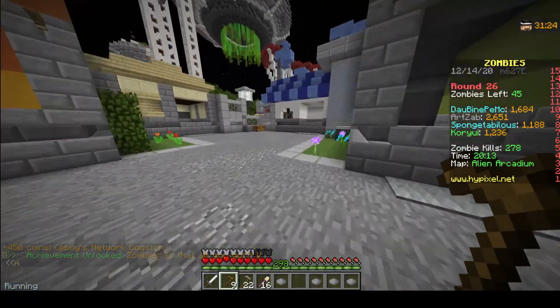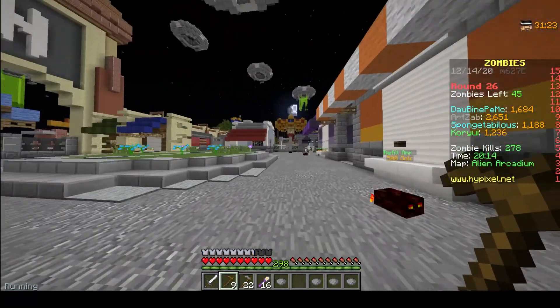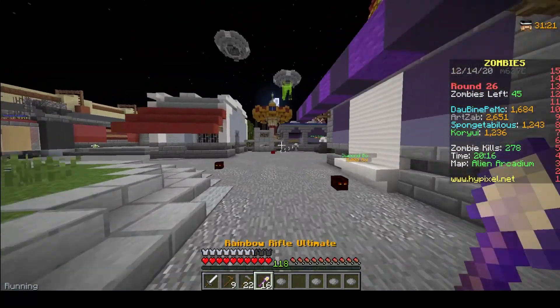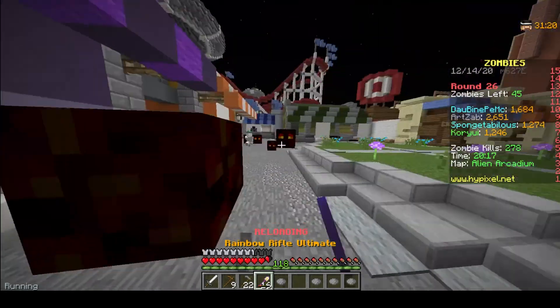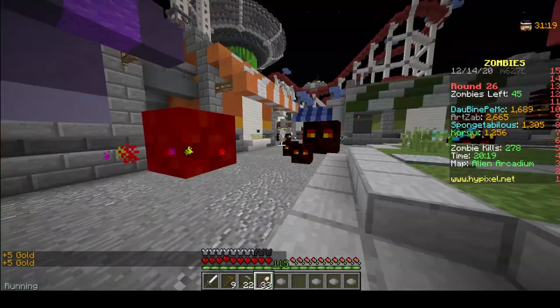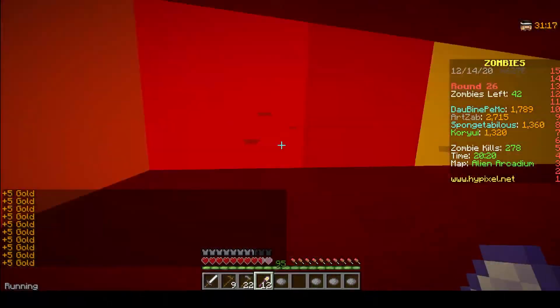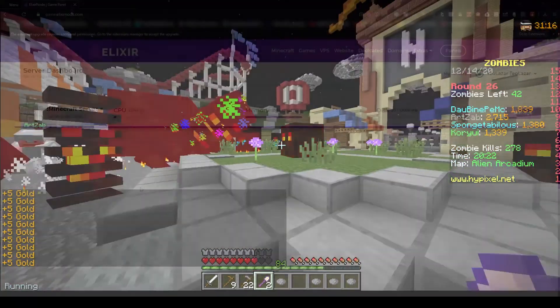Hello guys, this is Dao with Elixirnode and today I'm going to showcase the new game panel that you have whenever you buy a Minecraft server from Elixirnode. Let's get right into the video.